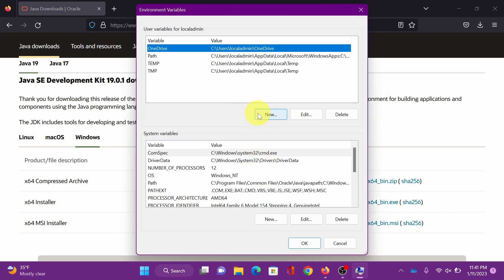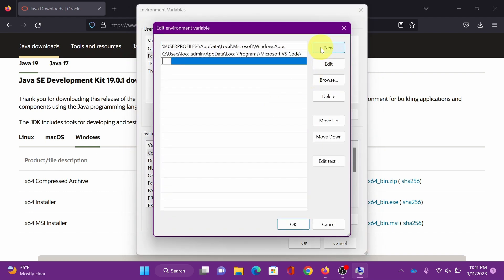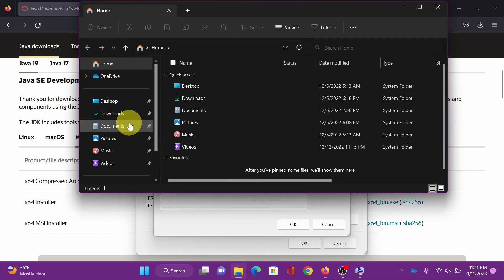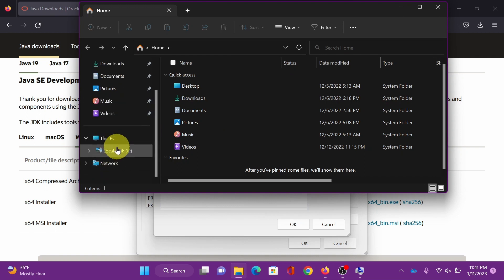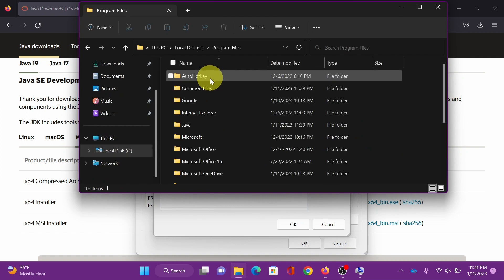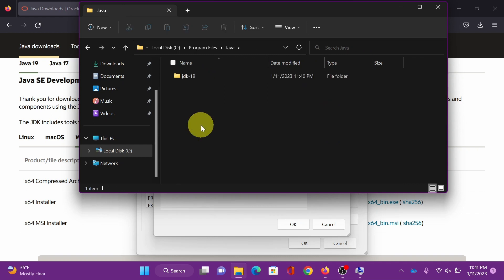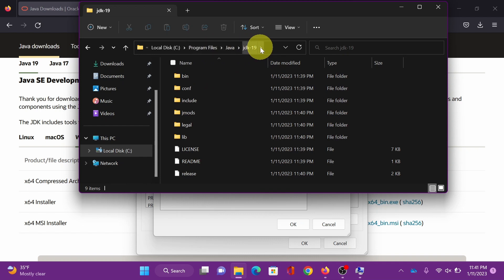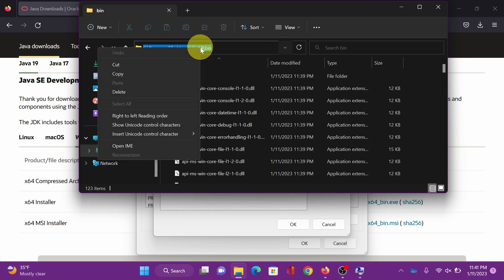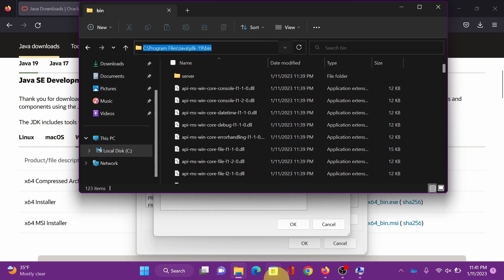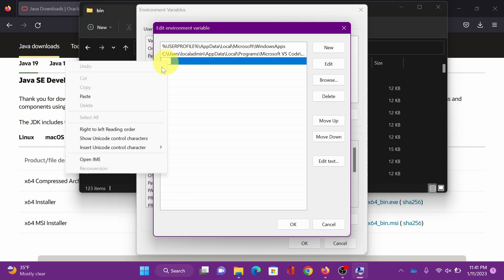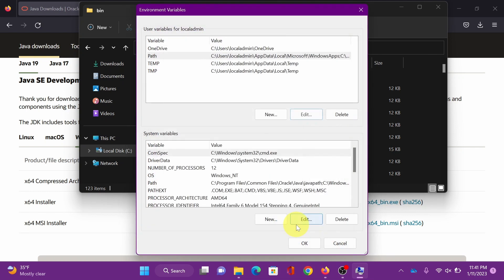We just need to edit this path and add Java install location. Click new. Remember that Java install location, we will add it here. It should be in C program files, Java JDK 19, and add this last folder bin. Copy this path and paste it here. All right, click OK.